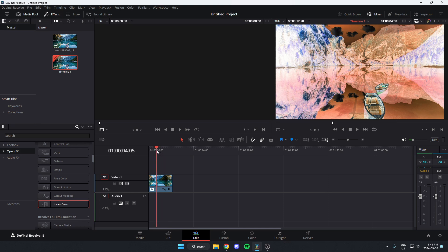And now, as you can see, the colors have been inverted for that clip. I hope that this video helped you guys out. Please remember to like and subscribe.